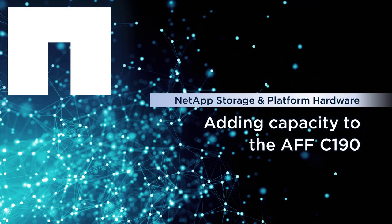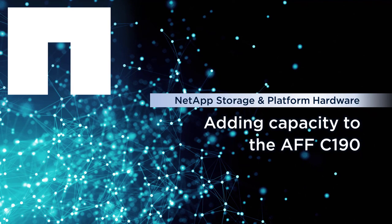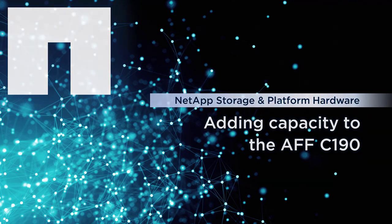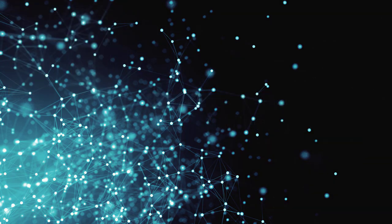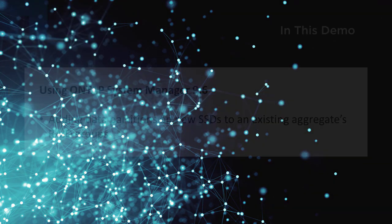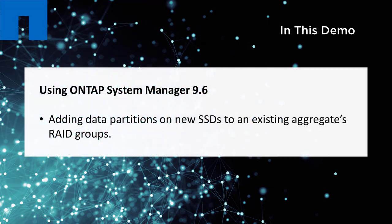In this video, we'll add six SSDs to an AFFC190 to show how easy this activity is using System Manager. ONTAP by default partitions SSDs so that each SSD has two data partitions that can be added to new or existing aggregates.